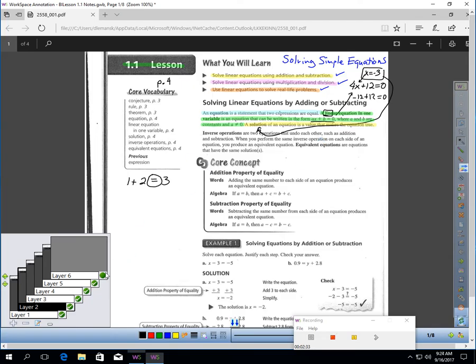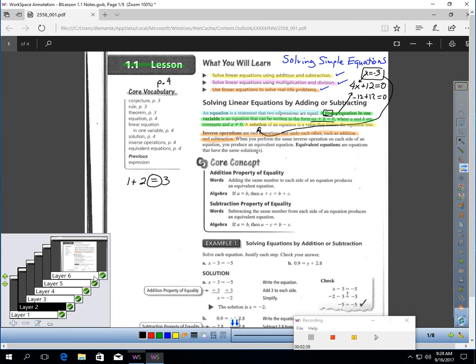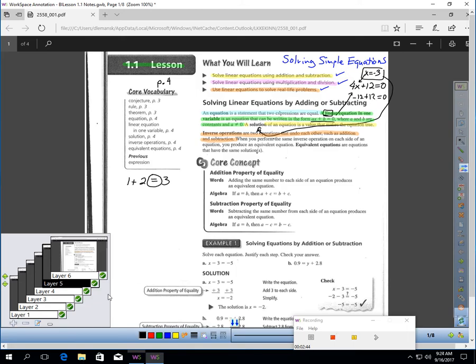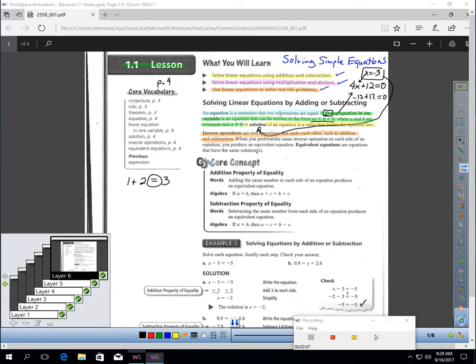And then finally, inverse operations. Inverse operations are two operations that will undo each other, such as addition and subtraction. Maybe I ought to make a little list of those.